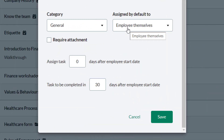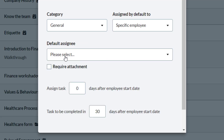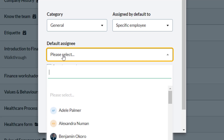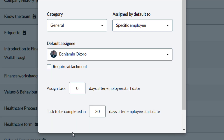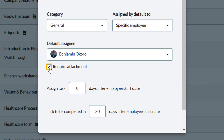A task can be assigned to an employee, their direct manager, or a specific named individual. In this case, select the HR manager Benjamin from the Default Assignee drop-down. Any task that has an employee assigned will be created as a task to be completed by that employee, and these tasks appear on the assigned employee's dashboard.